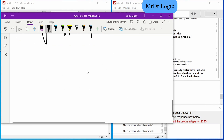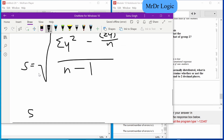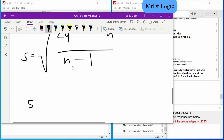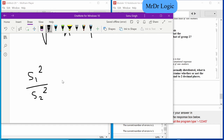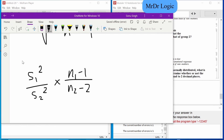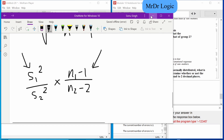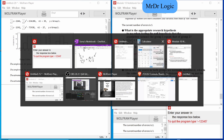For this one we've got to take s₁² divided by s₂², and multiply by n₁ minus 1 over n₂ minus 2. We'll do this one first and then move to the next one. This is how you answer this sort of question.